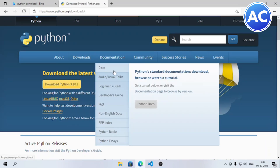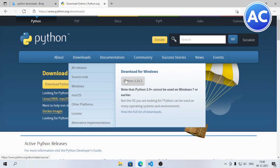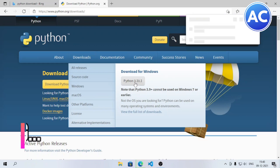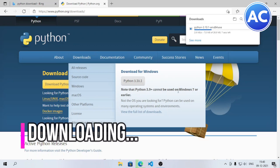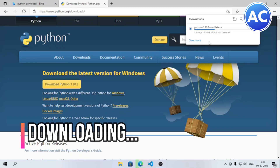You can also go to the download section and click on the gray button and it will be downloaded. So let's click on it — it's downloading now.